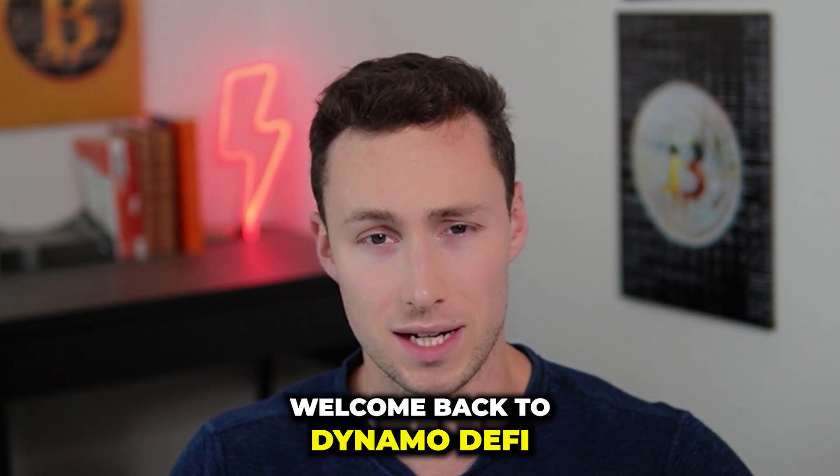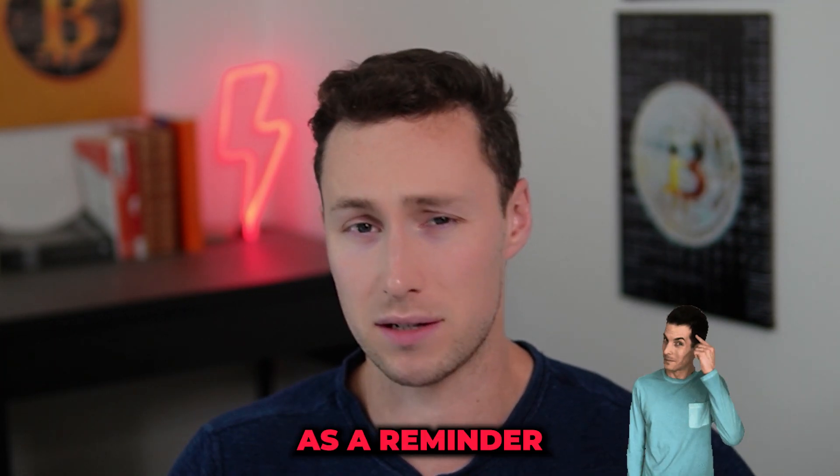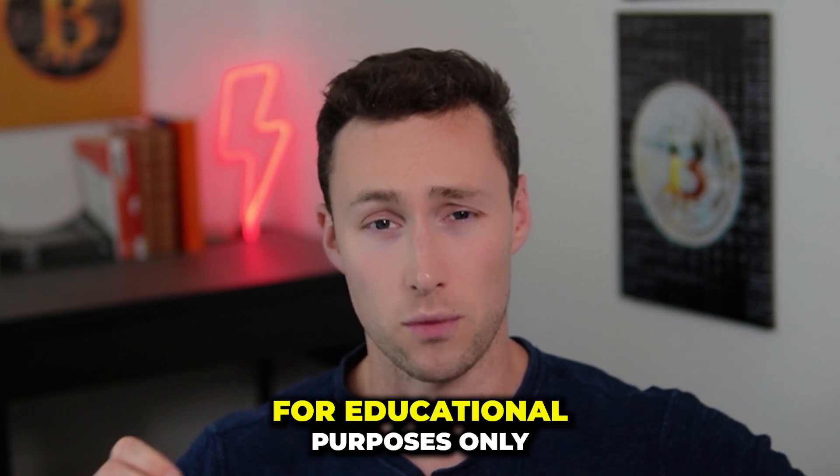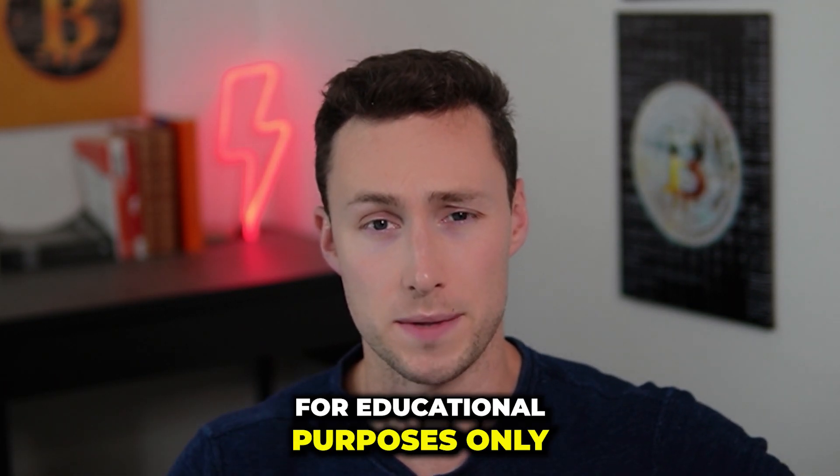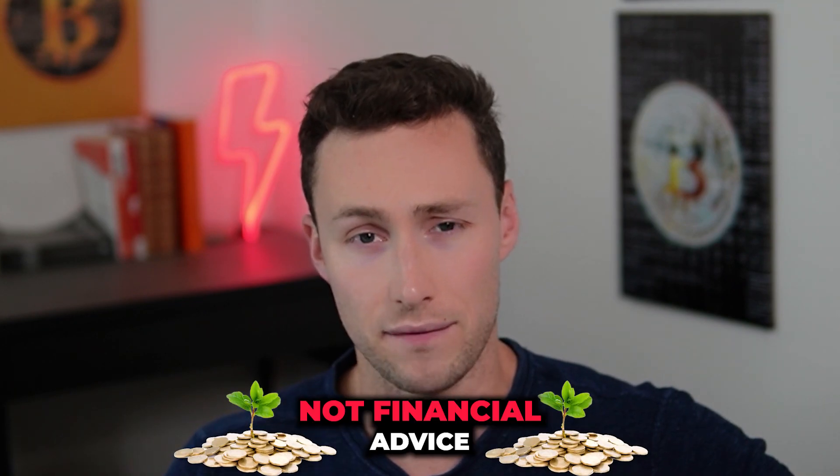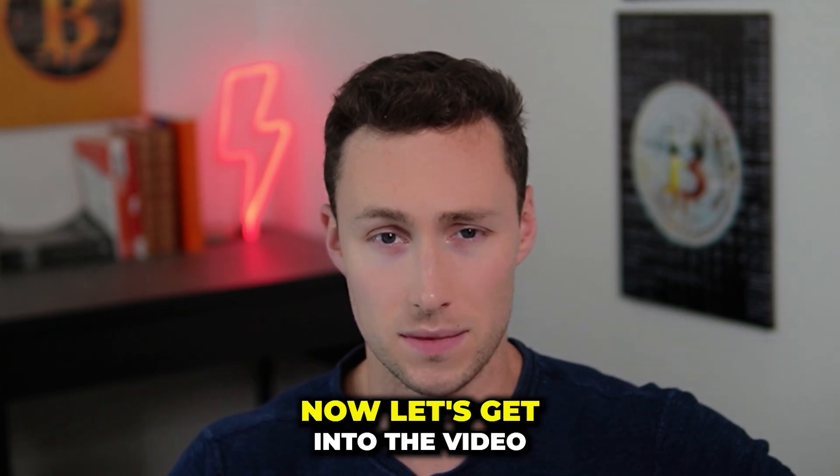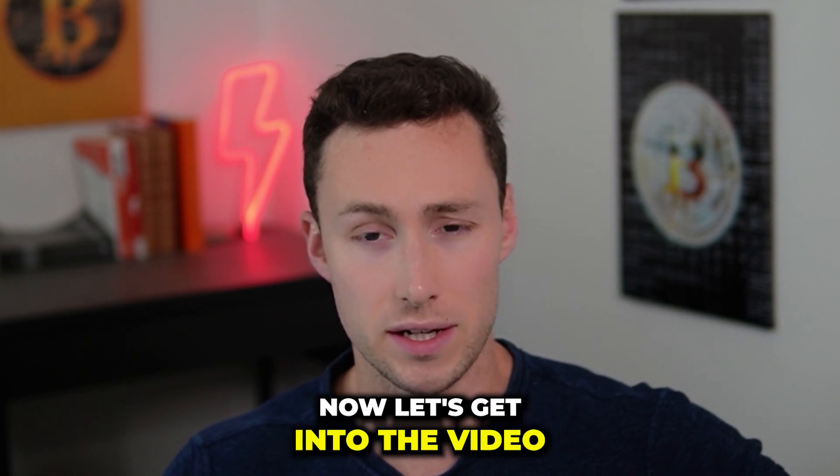Welcome back to Dynamo DeFi, my name is Patrick. As a reminder, this video is for educational purposes only, not financial advice. Now let's get into the video.